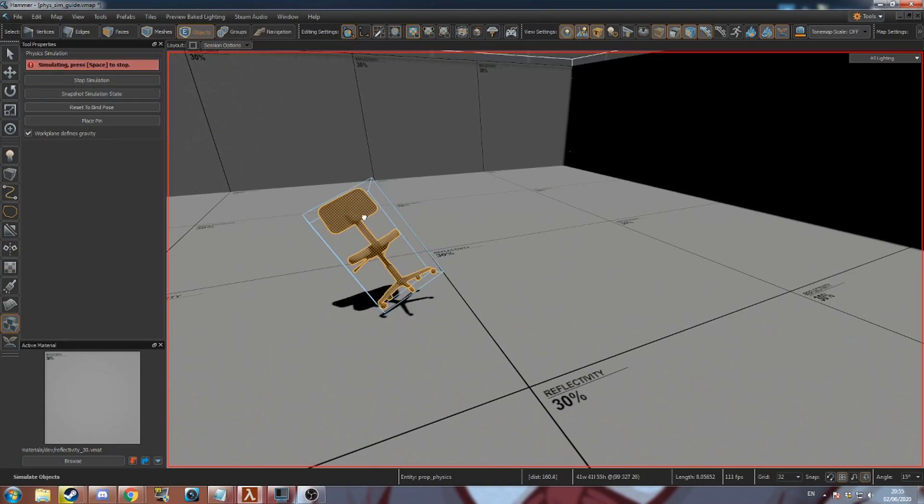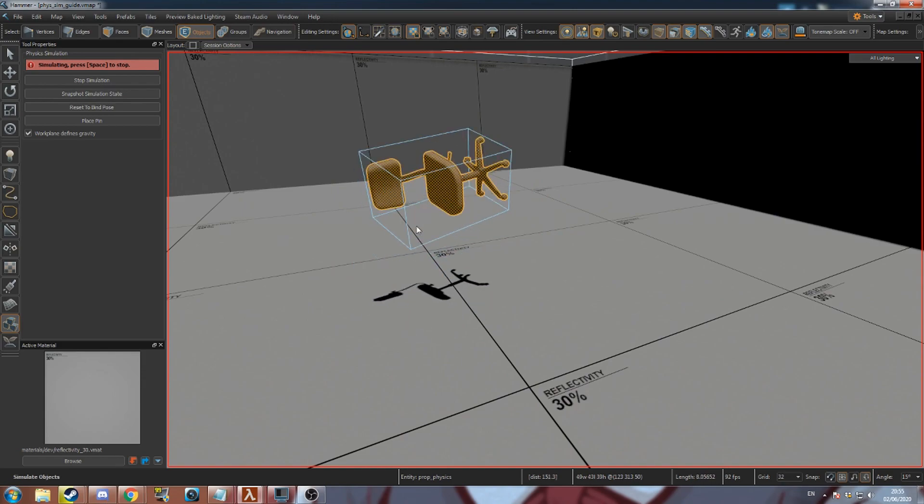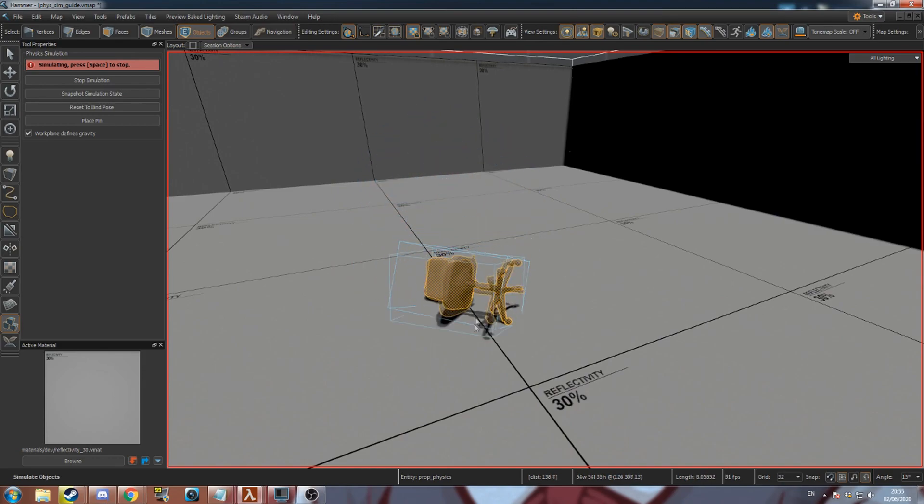Click and drag on your selected prop to move it around. The prop will continue to move after being released. Press space to stop the simulation.